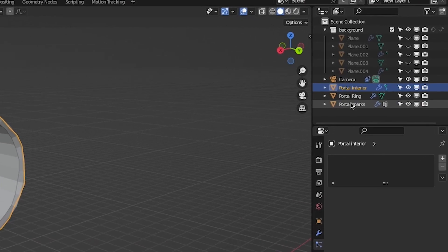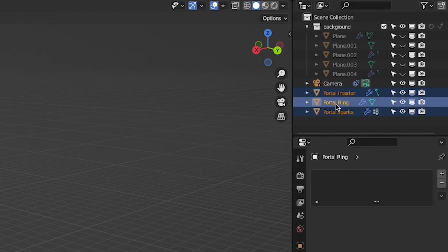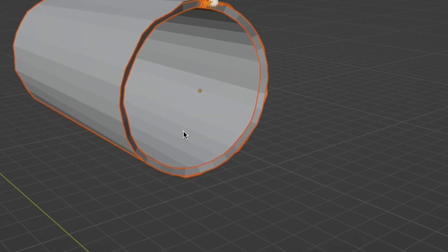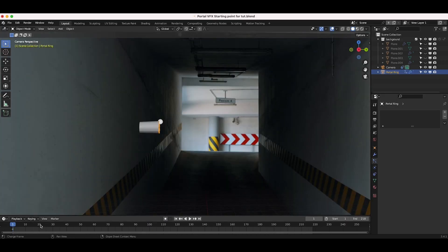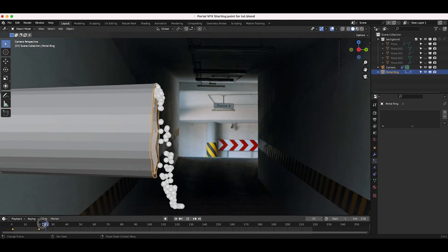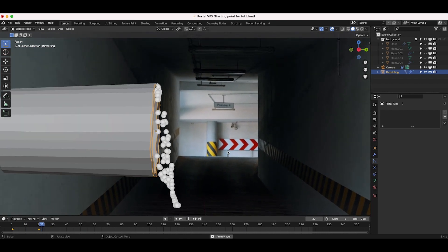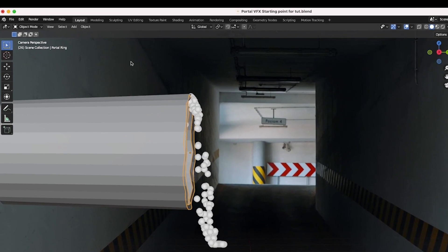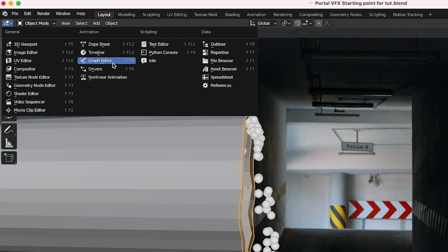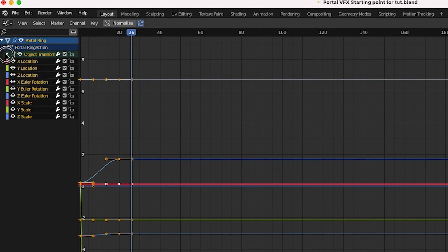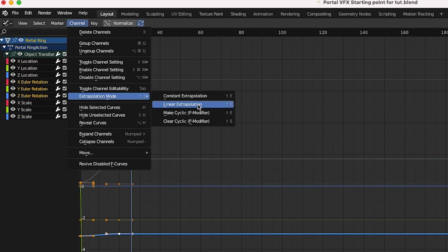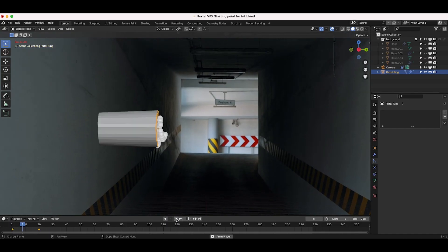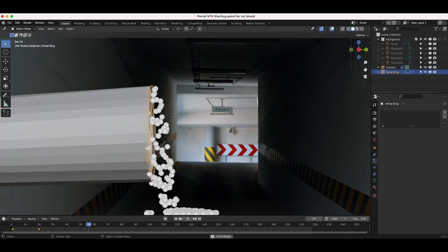Now, parent both the interior portal mesh as well as the portal sparks emitter to the main portal ring and animate the rotation of the main portal ring spinning over the course of your timeline. Now, the entire system should rotate together. To make the animated rotation more constant, go to the graph editor with your main portal ring selected and for the rotation parameters, enable linear extrapolation. Now, our portal should spin constantly throughout our scene.